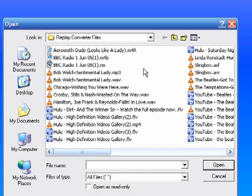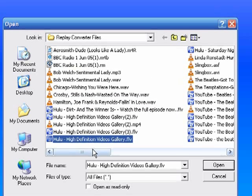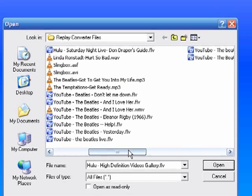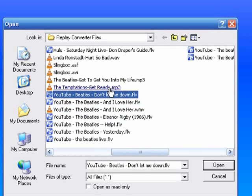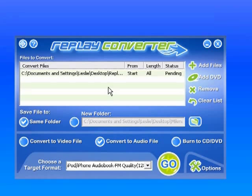So I'm going to grab an MP3, and let me grab something kind of fun. Here, I'll grab the Temptations Get Ready, and so it's brought it in.